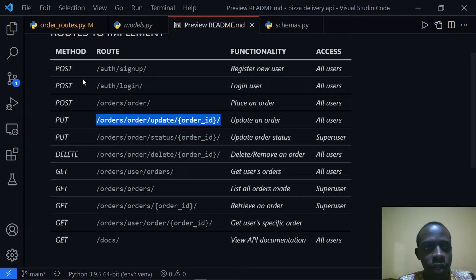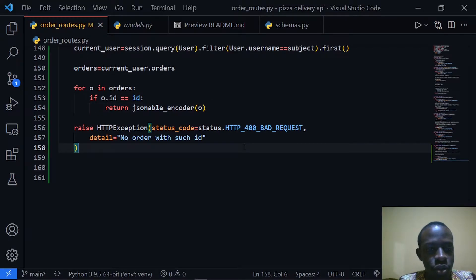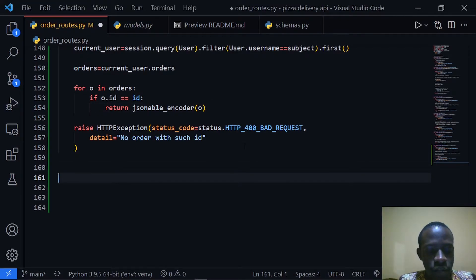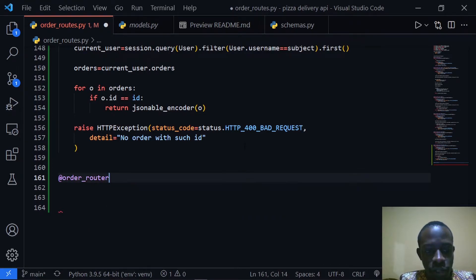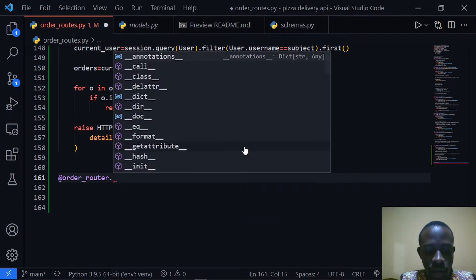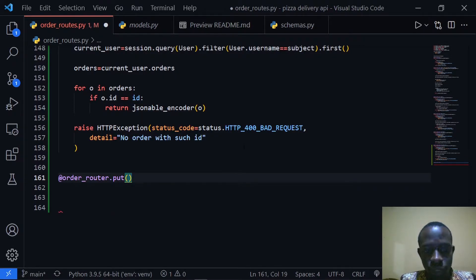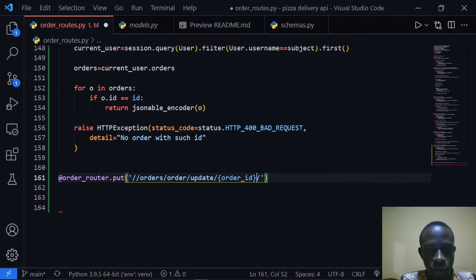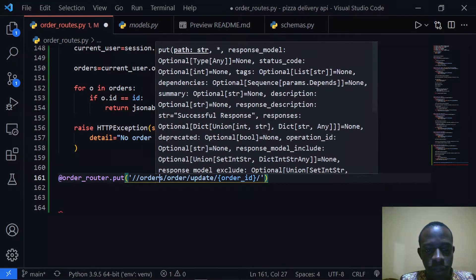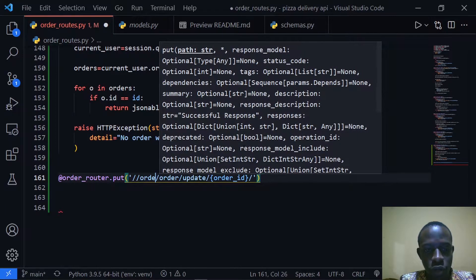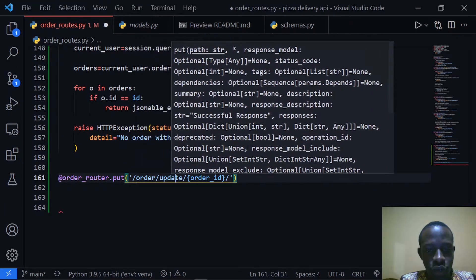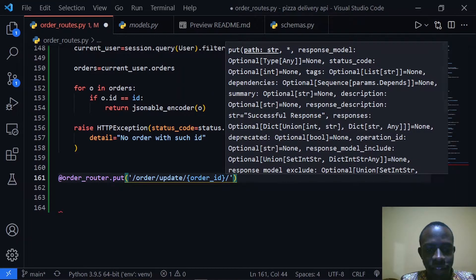We need to copy this route and head over to our order router. This is going to be an order router. The method in this case is going to be PUT since we're going to be updating the whole object. The URL, since we have the prefix as slash orders, we're going to remove slash order so we remain with the order update part.